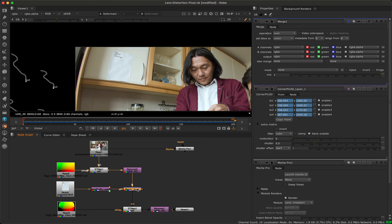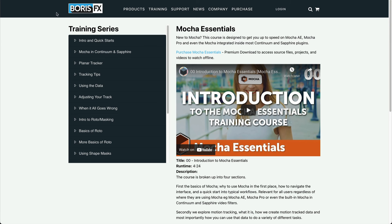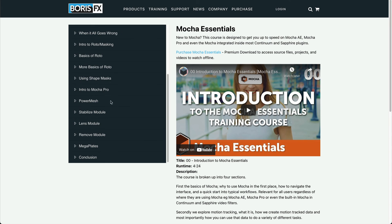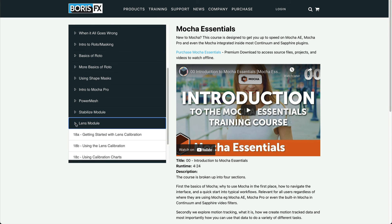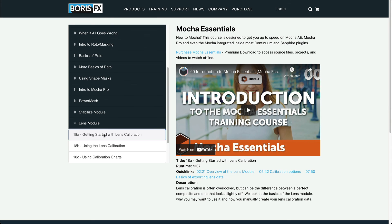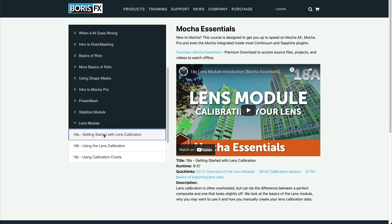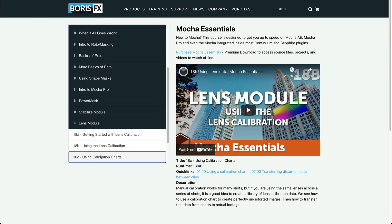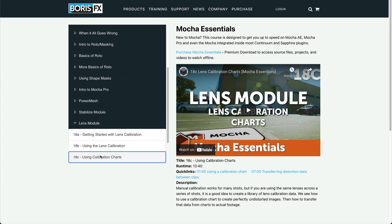As this video was mainly to cover the Nuke side of the workflow, we highly recommend you check out the essentials training for more detailed videos on how to calibrate lenses. If you have any questions, ask in the comments or pop over to the forums at borisfx.com.